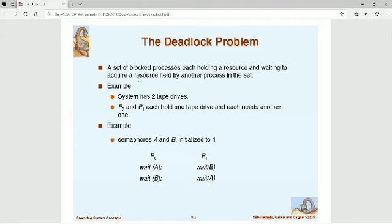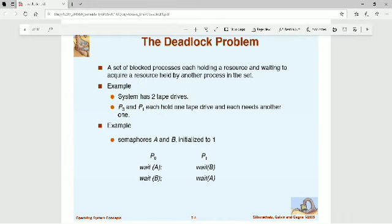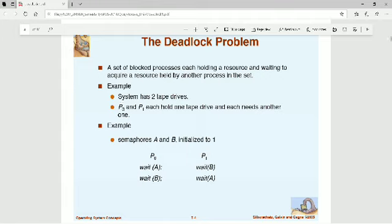Let us illustrate deadlock with a simple example. Assume the system has only two tape drives. In terms of our earlier terminology, the system has one resource type — tape drive — and two resource instances of that resource type.